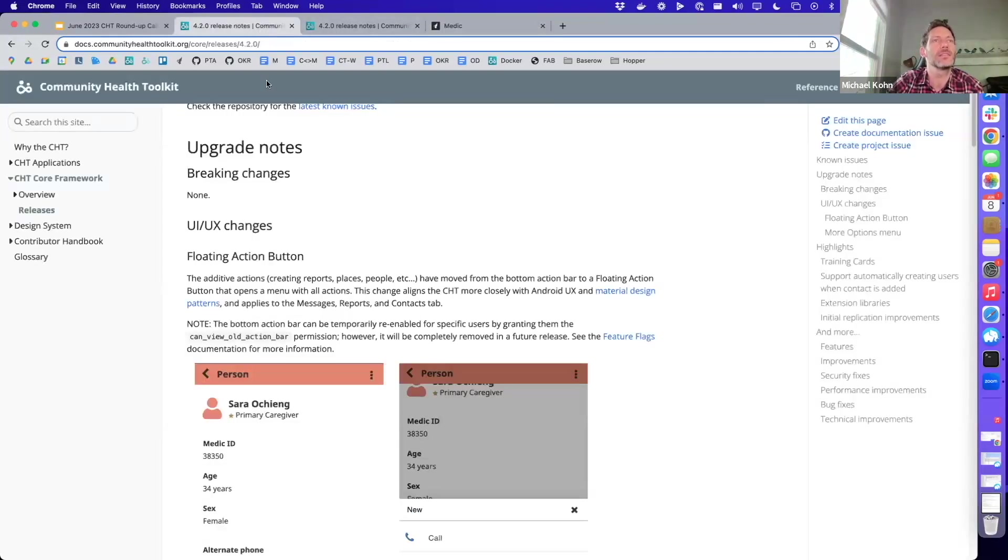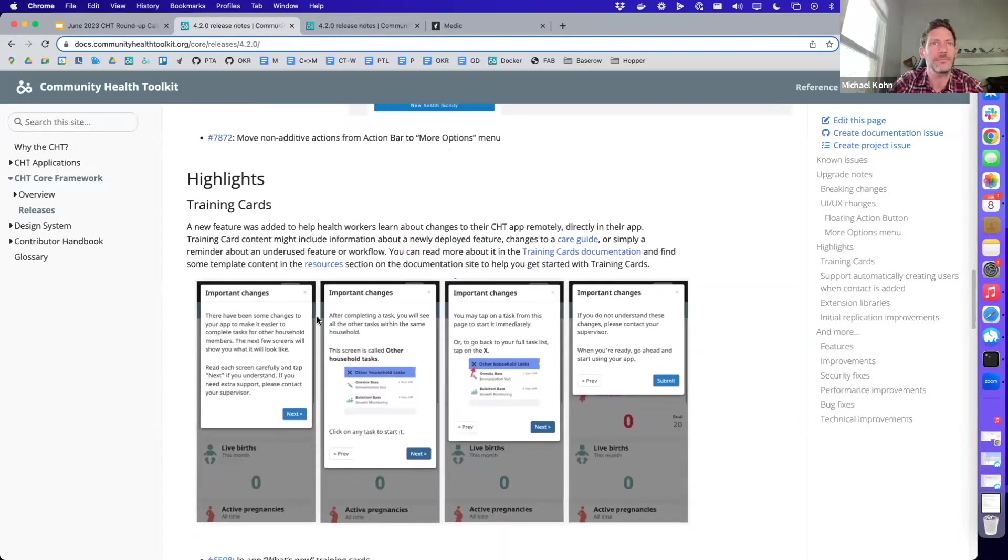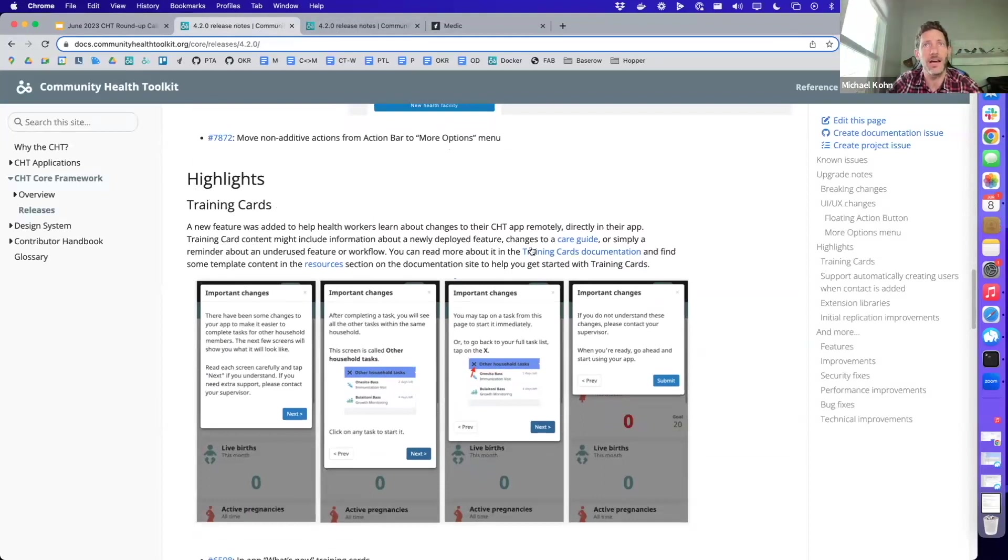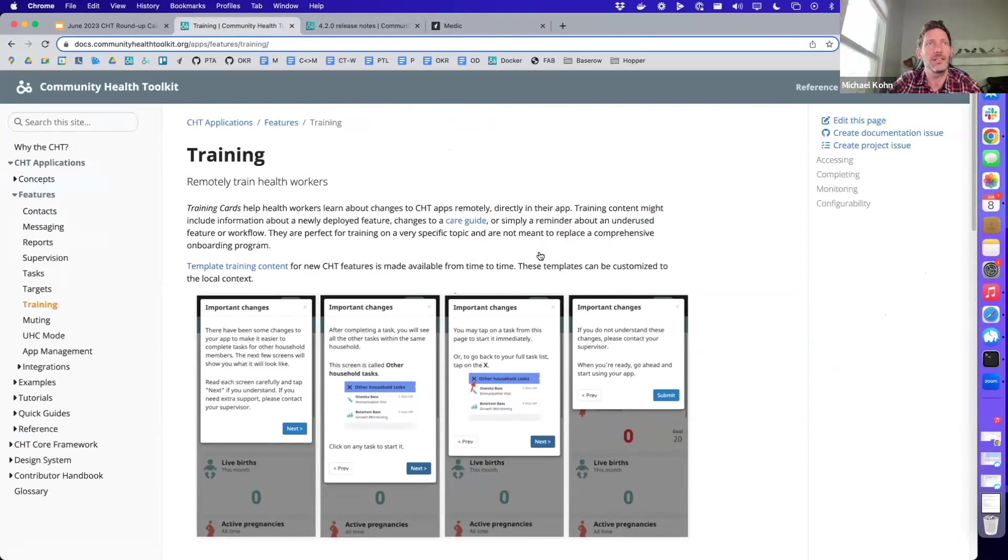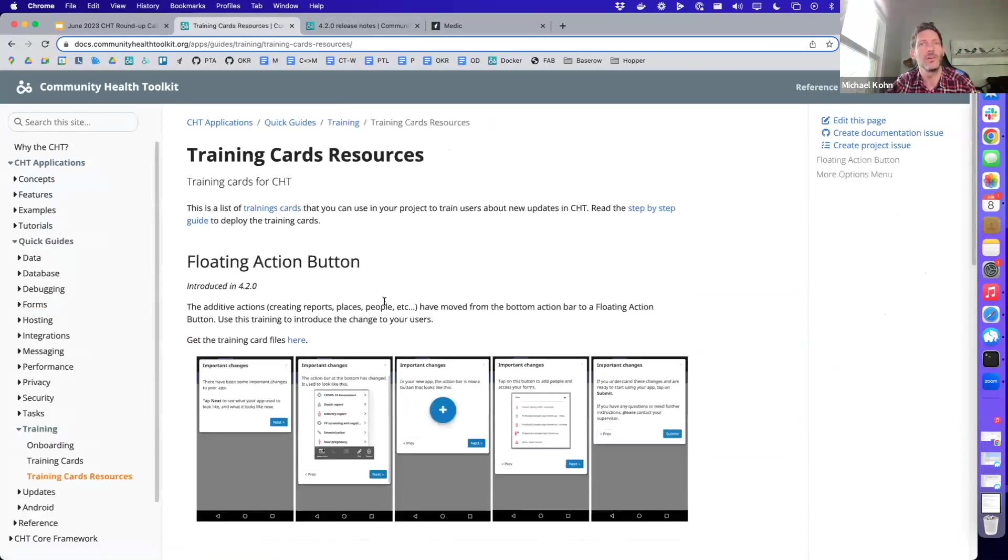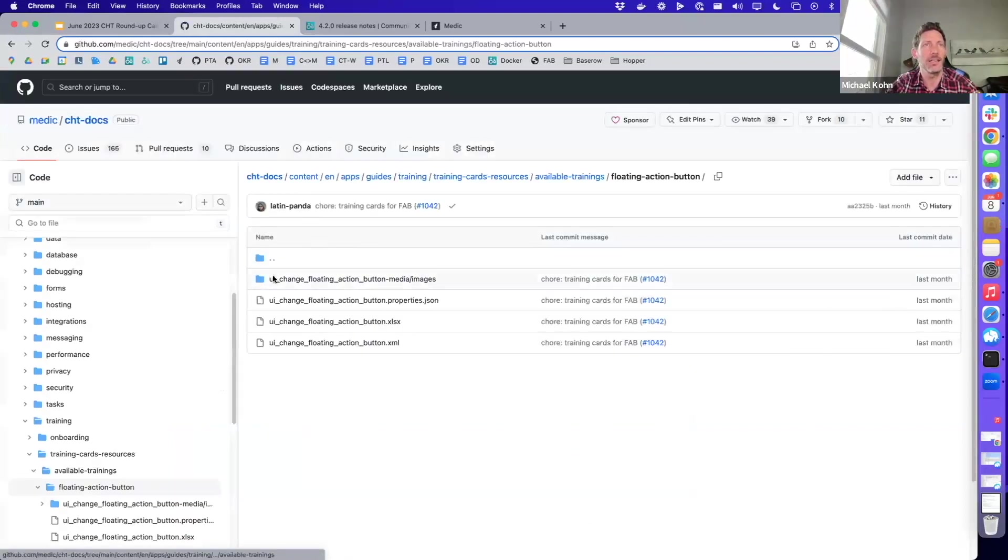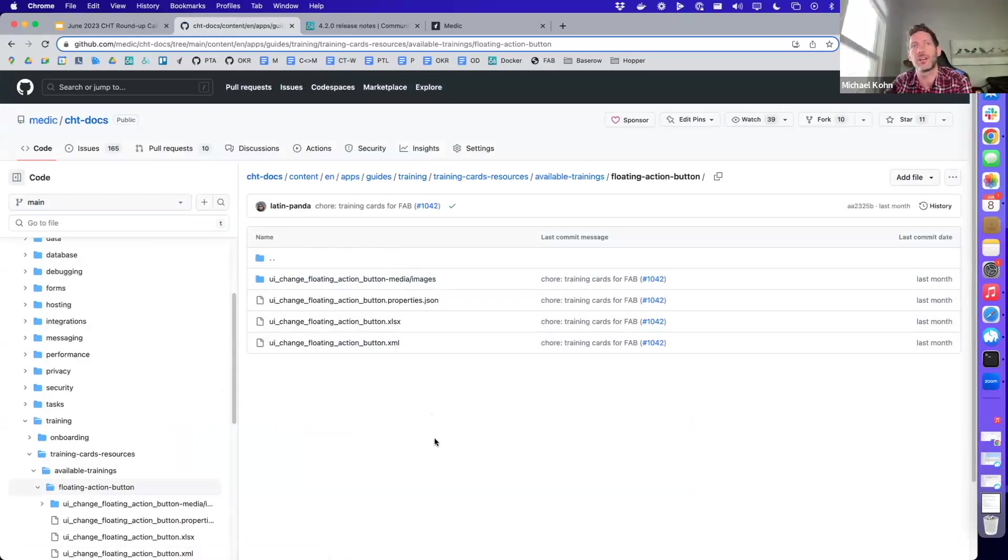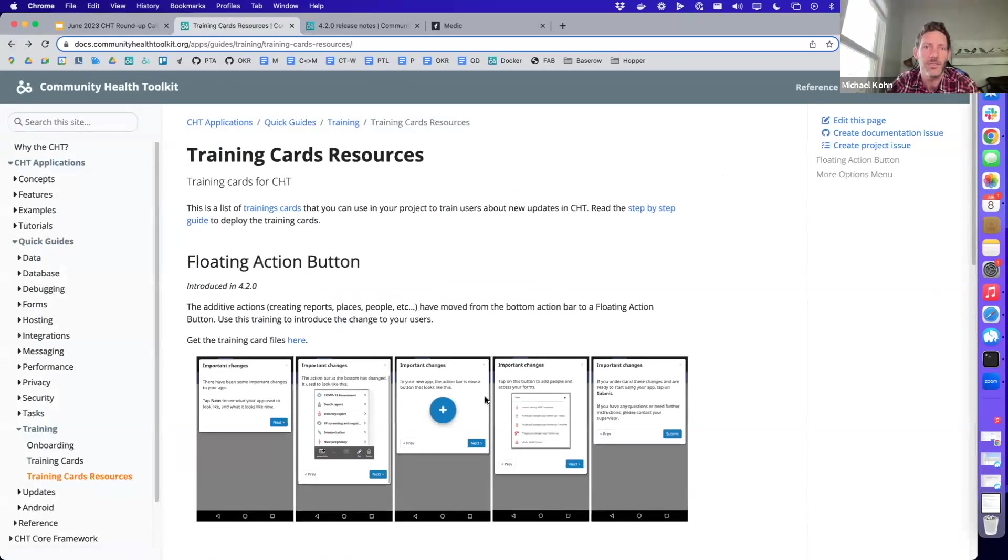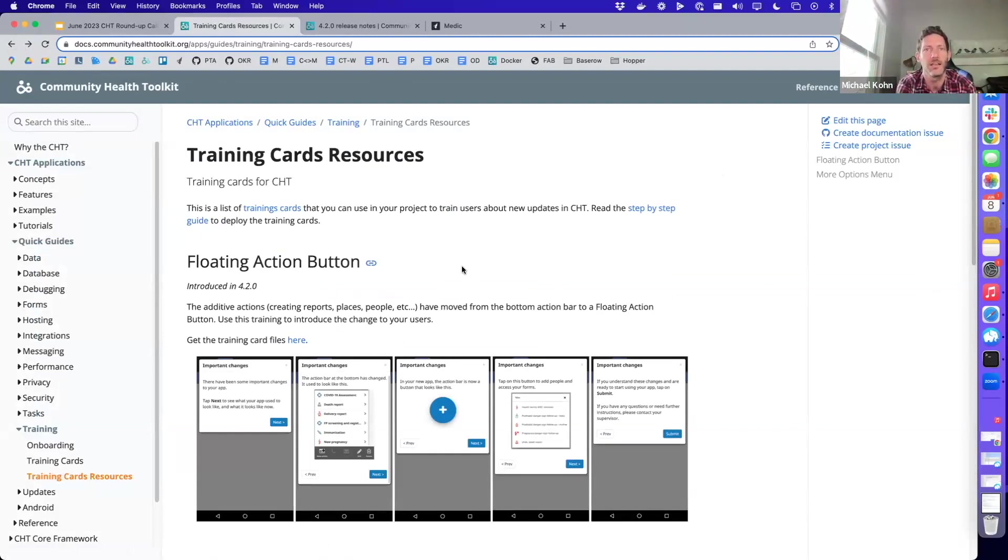I do want to point out that in the release notes you'll see we have all the documentation about the training cards here. I had mentioned we provide some default content, so that's linked directly in the documentation as well. To get you up and running with the training cards quickly and easily, you can actually click through and grab these resources and install them on your server and modify them as needed. I'll share some links in the chat here, but you can also access them directly from the documentation site and from the release notes.